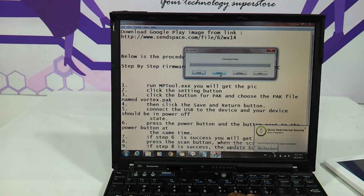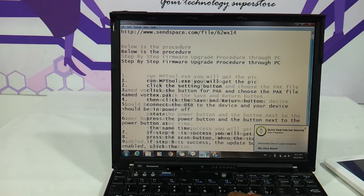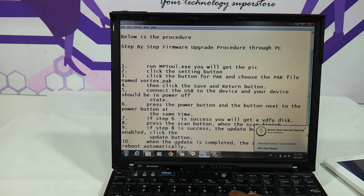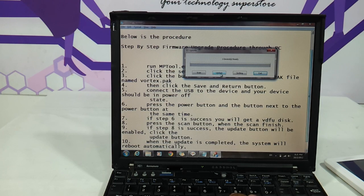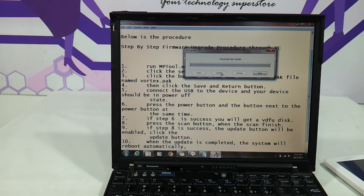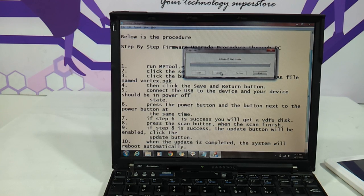Click on the Update button. Once the scan is ready we click the Update button. Now the device is getting updated and the firmware is being upgraded.